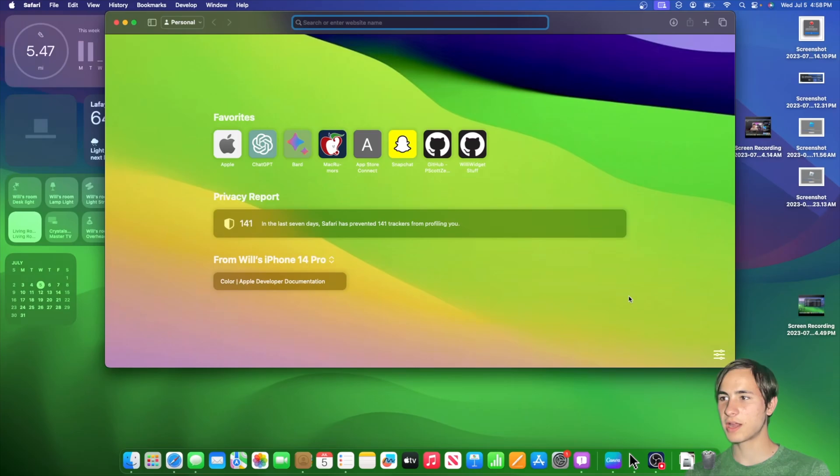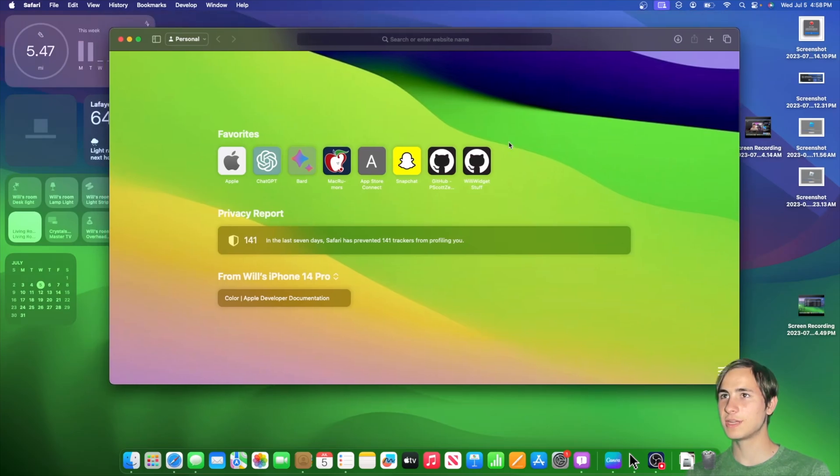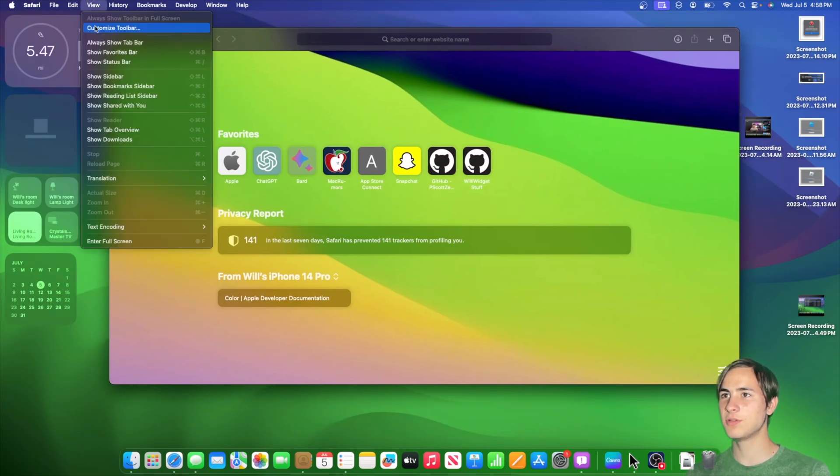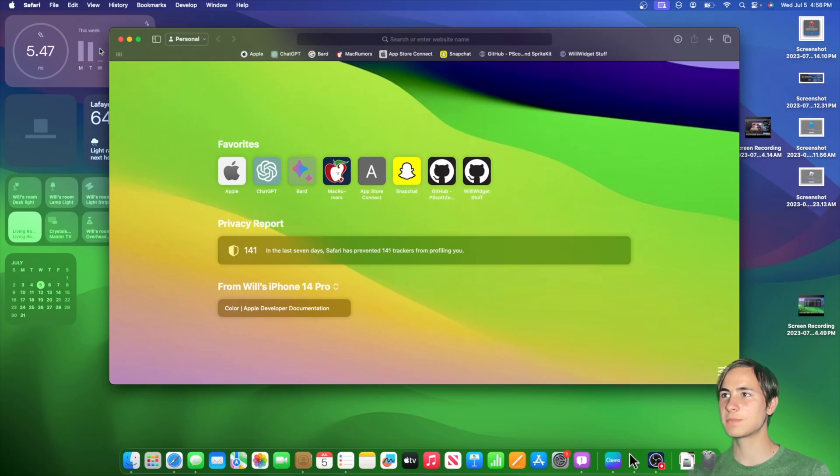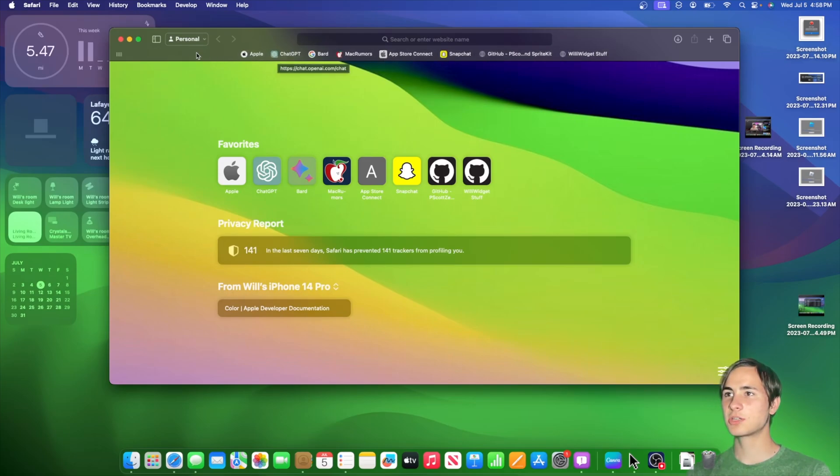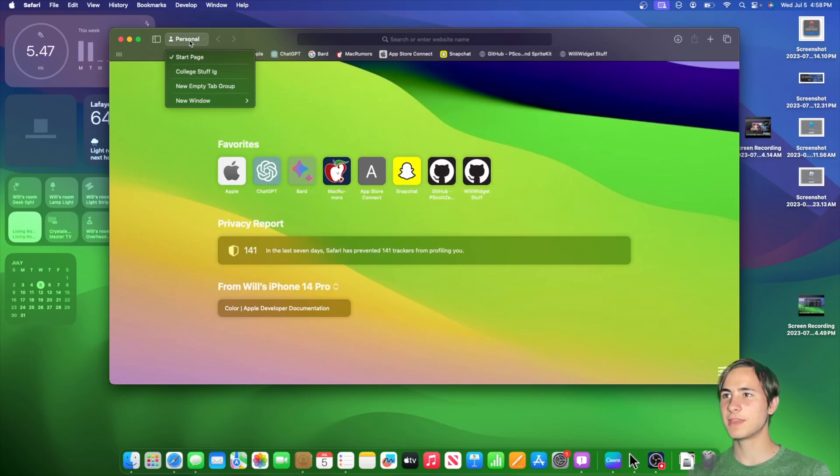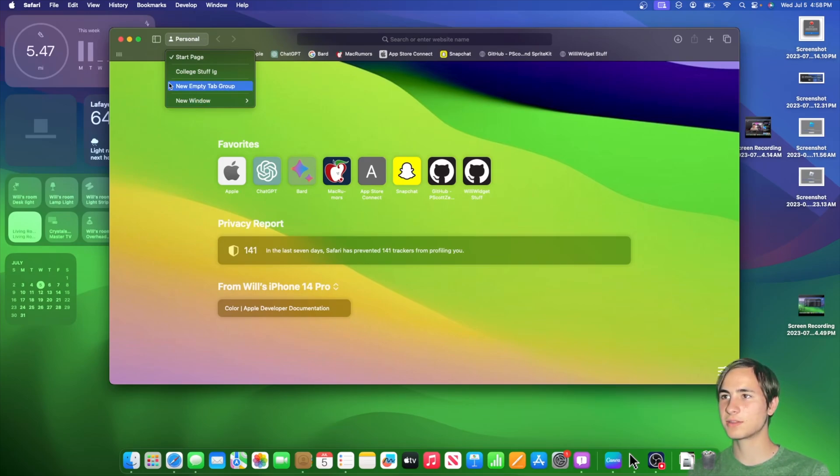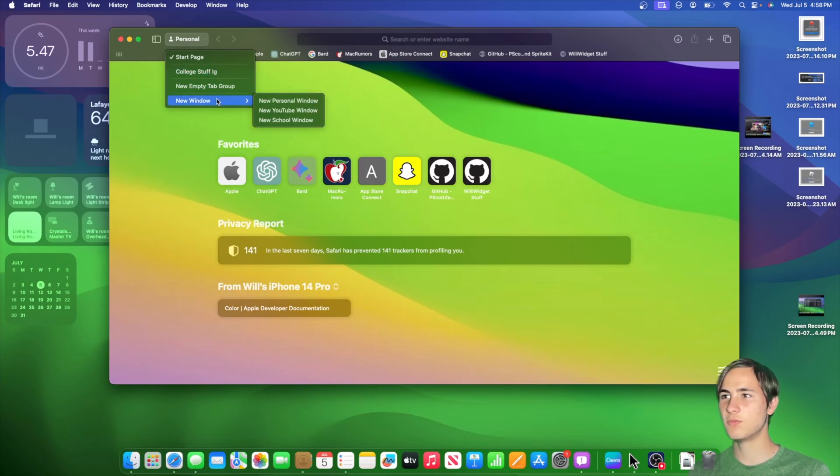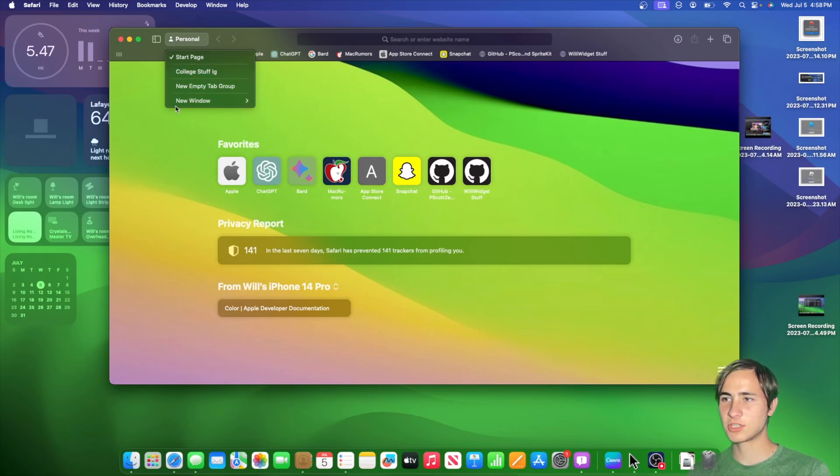We actually got a couple in here that I would like to show you today. If we were to go up here into view and then show favorites bar, you're going to notice that they now have icons next to them. And another change is inside of this right here. You'll now notice that your tab groups are right here. So new empty tab group, and then there are your tab groups right here. And new windows, here are your new windows.